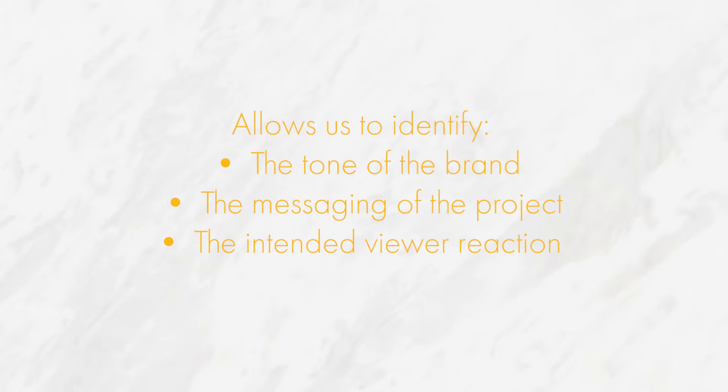This allows us to identify what the tone of the brand is, what the messaging for the project is, and the reaction that we would like to get from the viewer. This allows us to have an idea as to what would be best suitable for the brand and would match their tone.